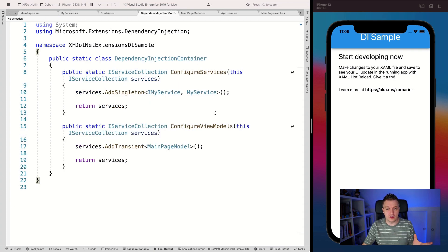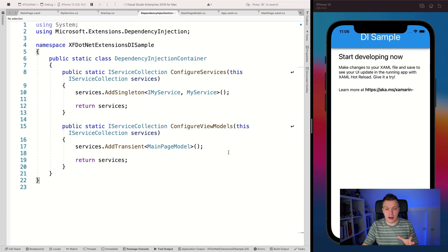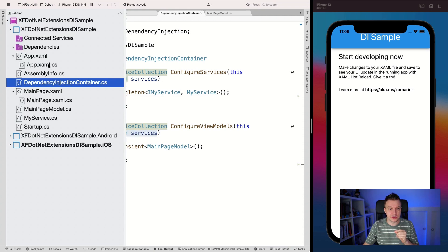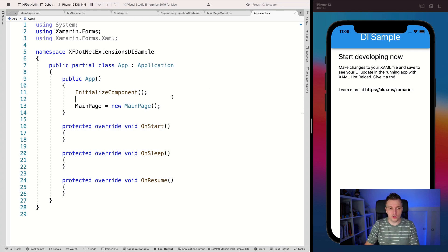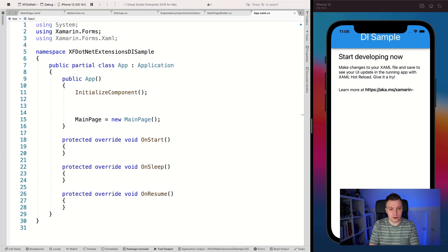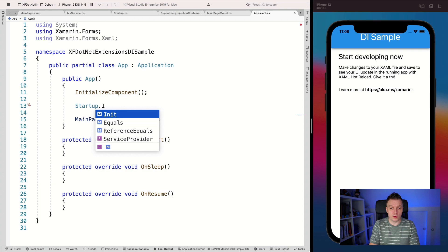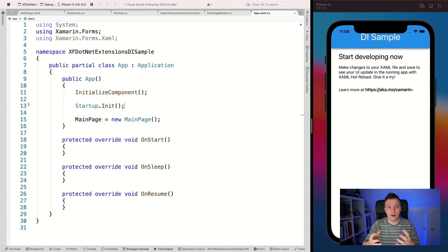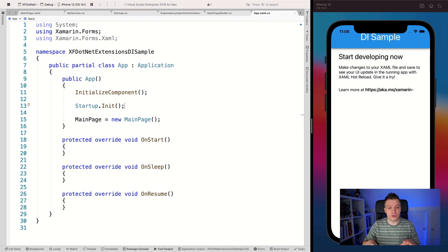So we have our dependency container set up. Now there are two things we still need to do. We need to call startup.Init. Let's go to our App.xaml.cs and say startup.Init so we actually call that code and our dependency injection container gets built up.